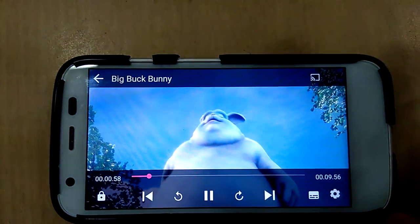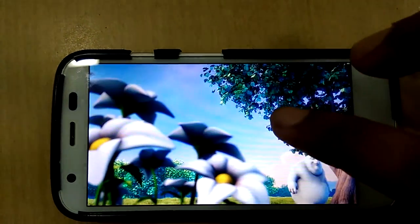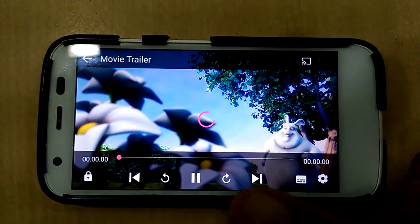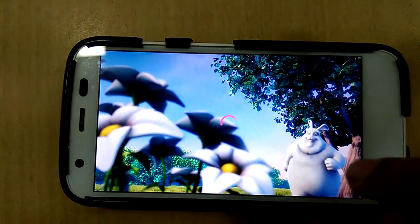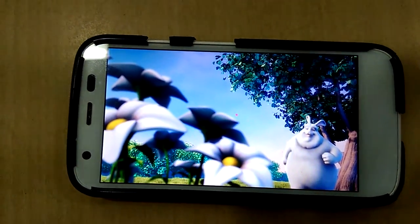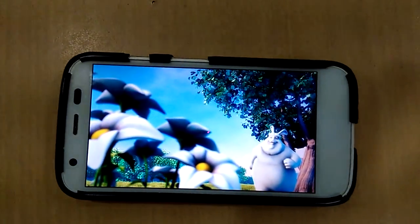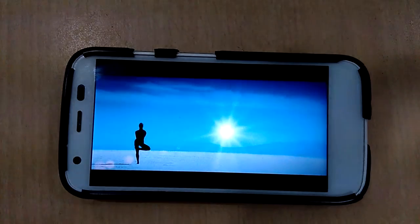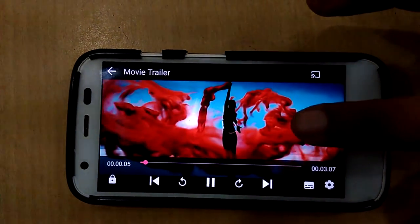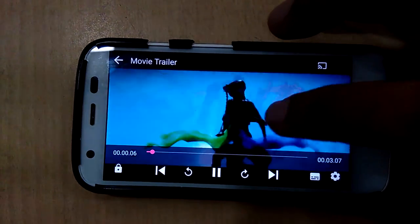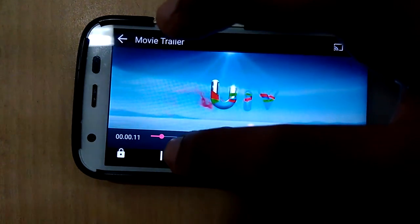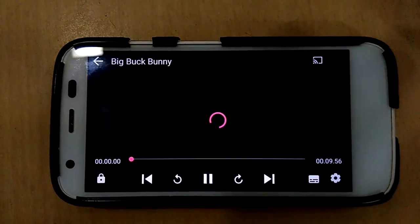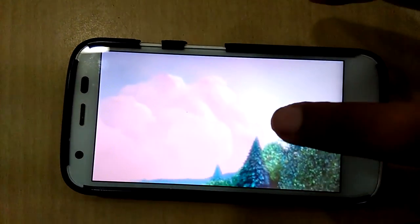The reverse is also working. Now let's check the next button to load the next video. As you can see the duration becomes zero because the next video is loading. This is the next video playing. And when we go next again we are back to Big Buck Bunny. That's it.